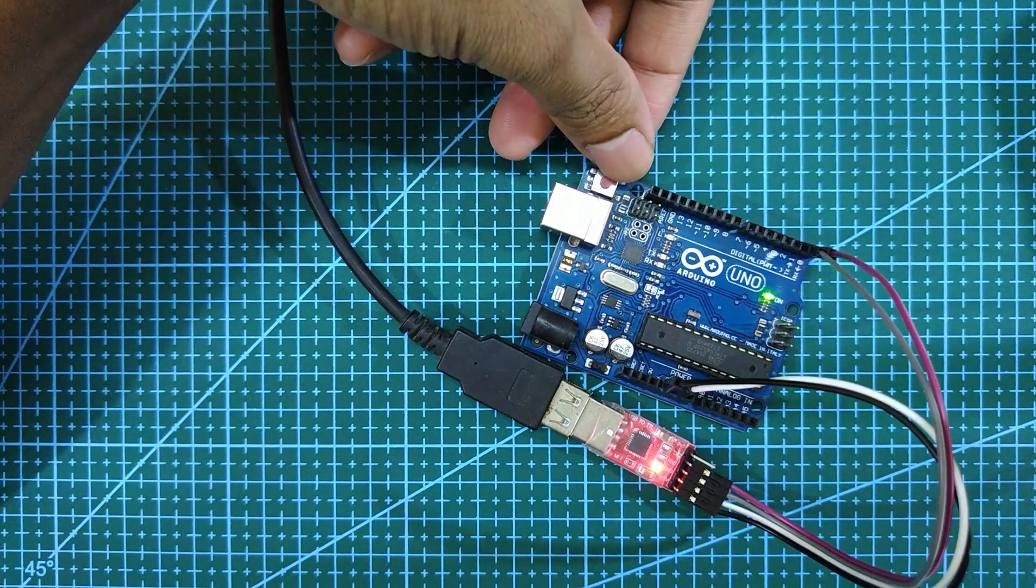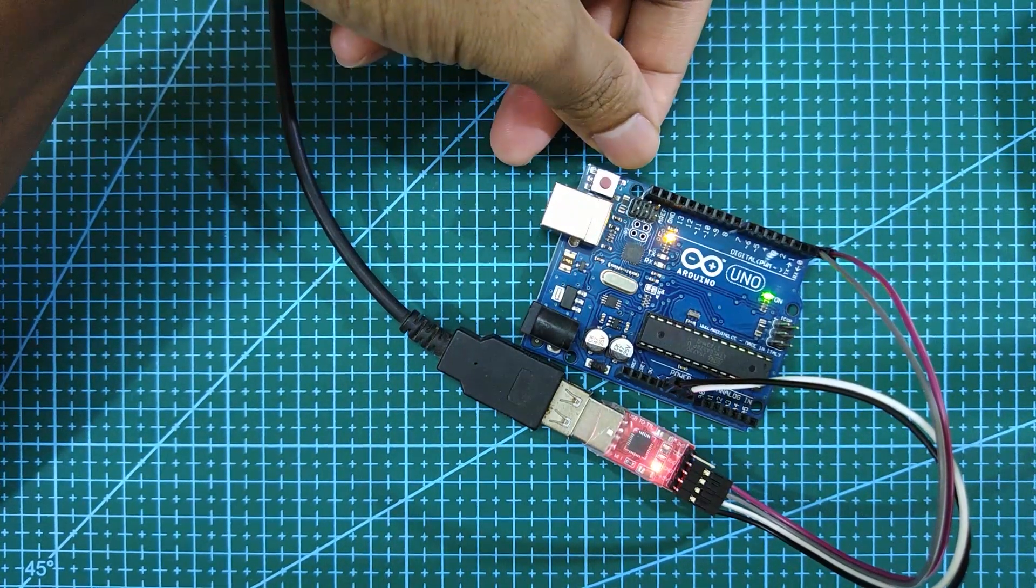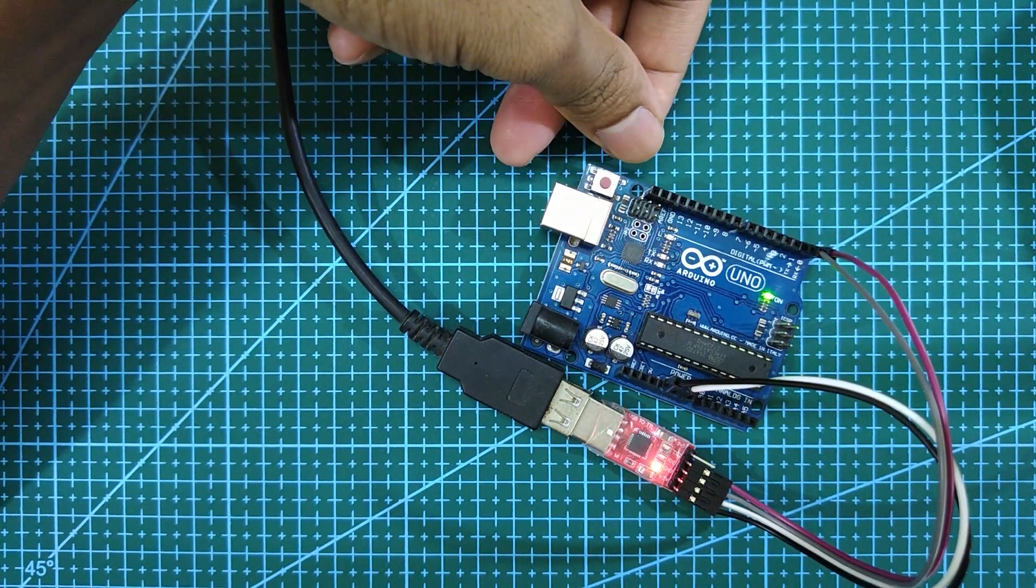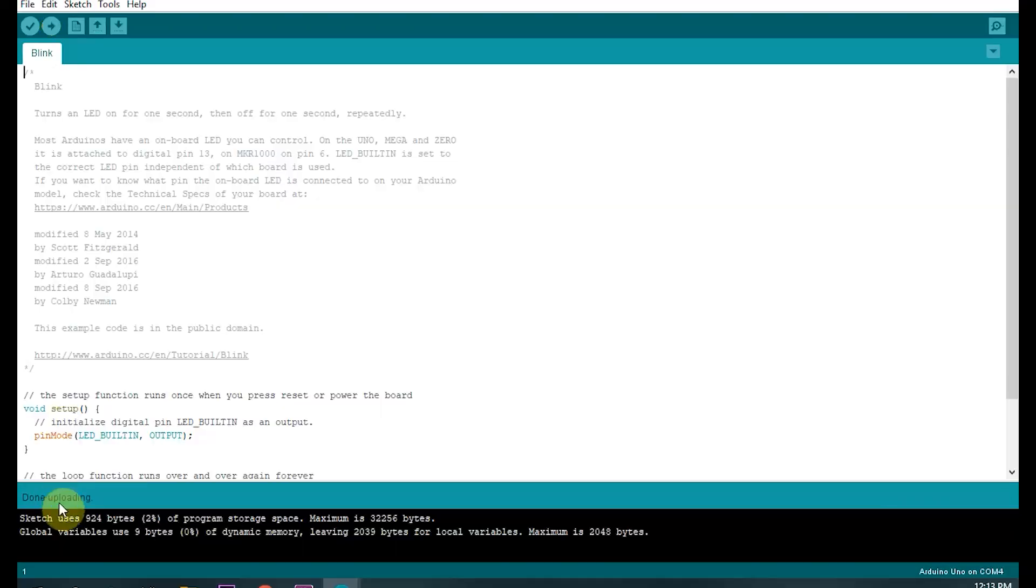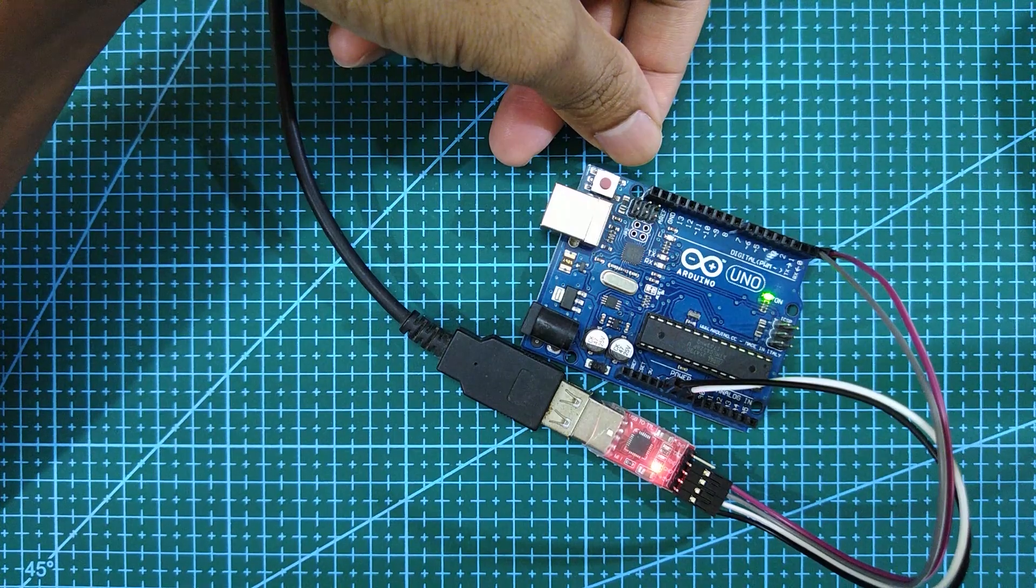You have to do this immediately within a second after getting the upload notification. If you have done it right you will get the notification done uploading. If you get any error, repeat the process.